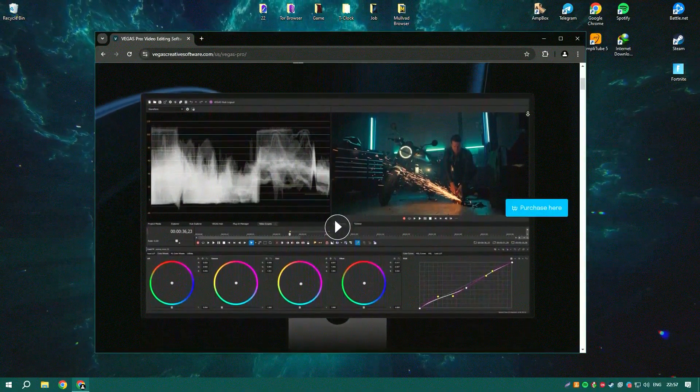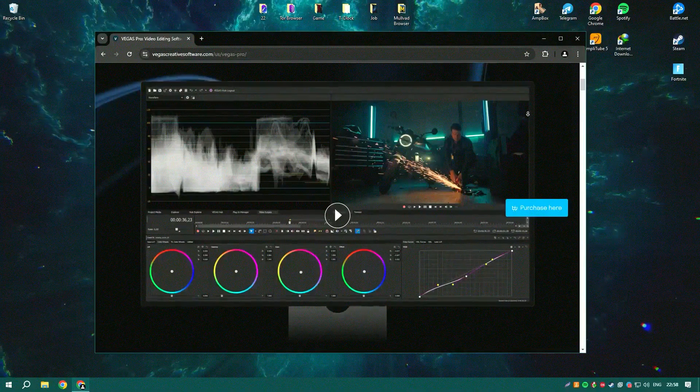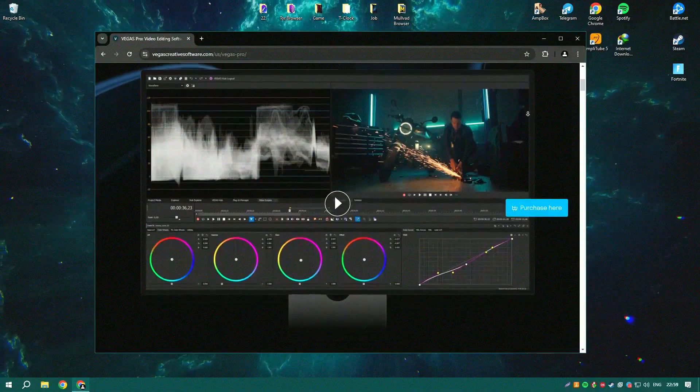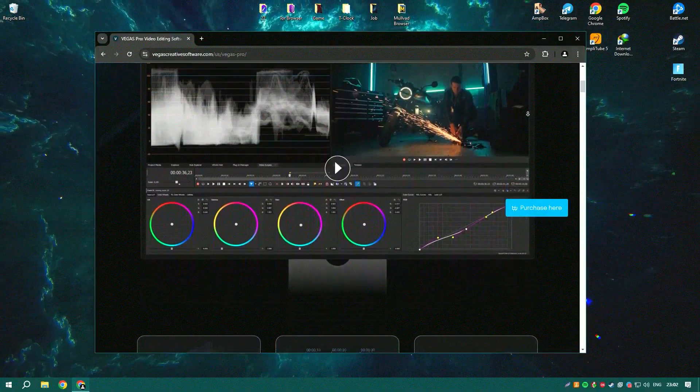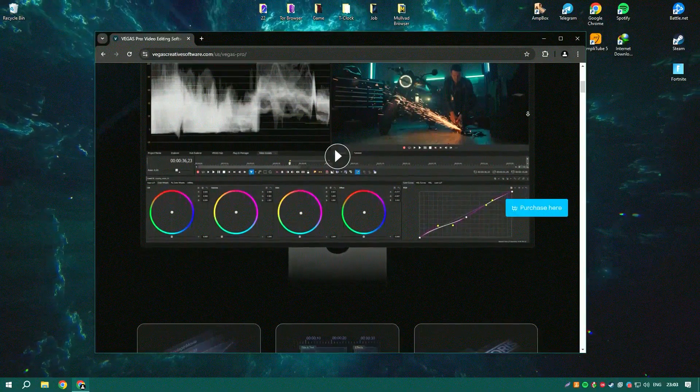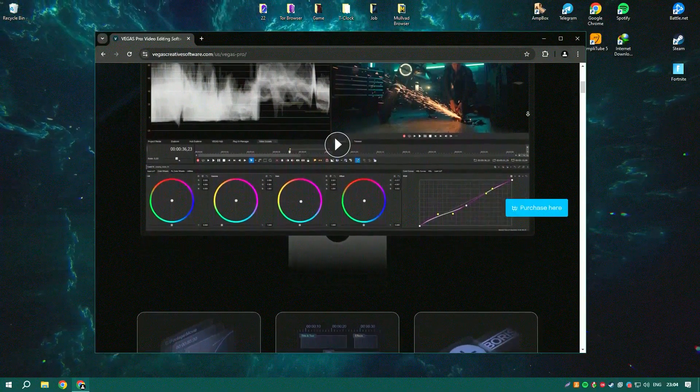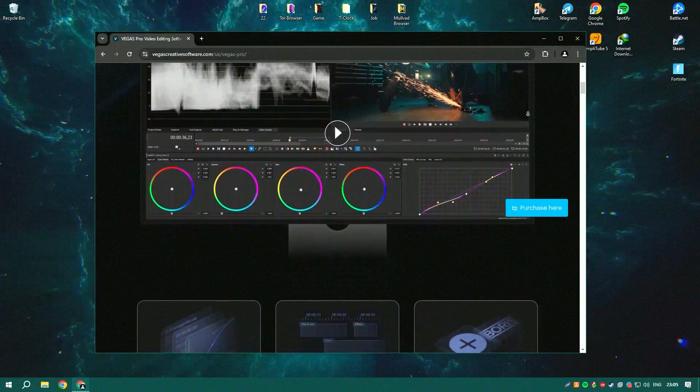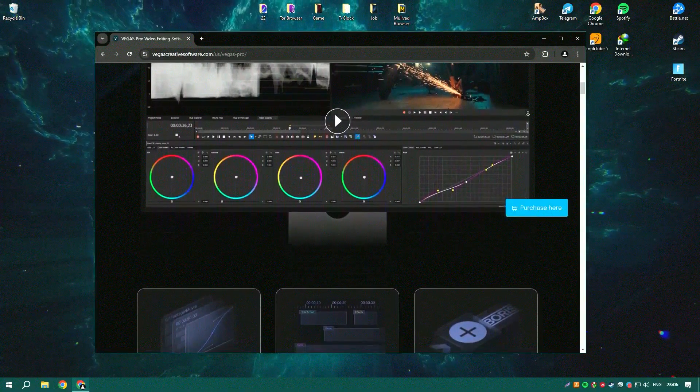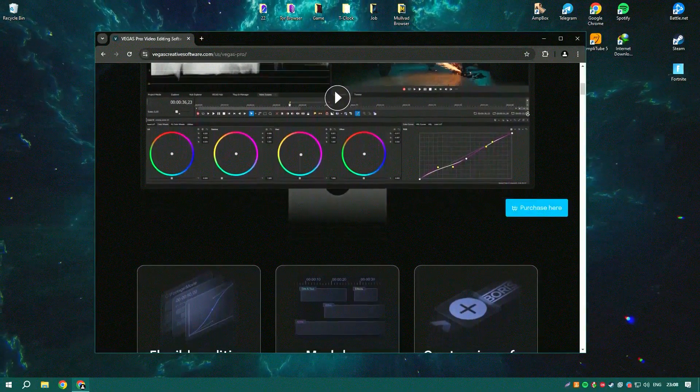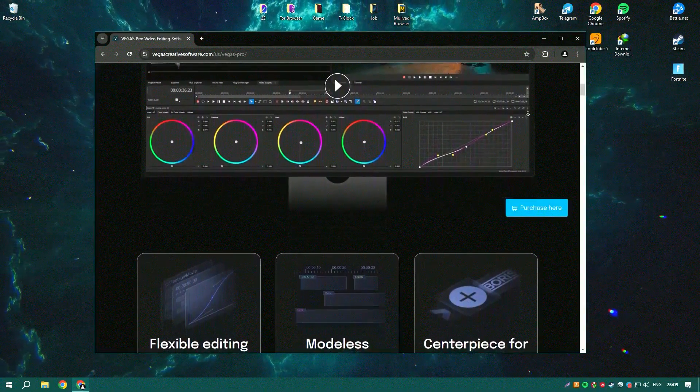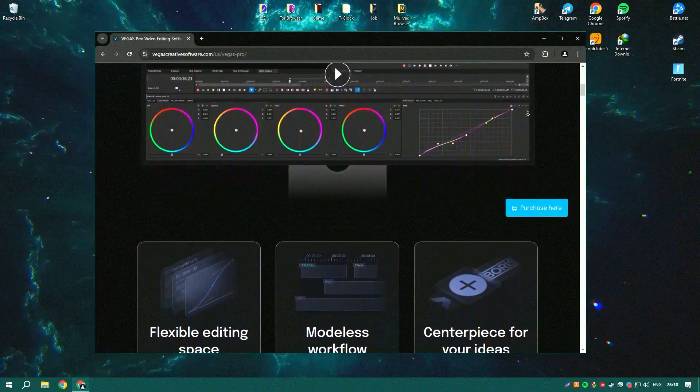This software stands out in the realm of video editing for its intuitive timeline-based interface and robust feature set, making it popular among content creators, filmmakers, and broadcasters.